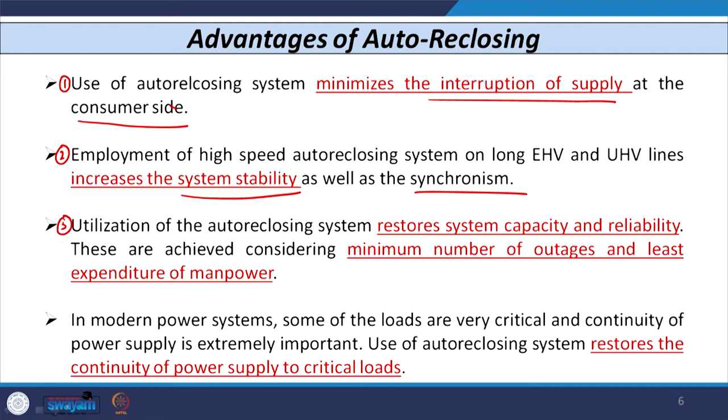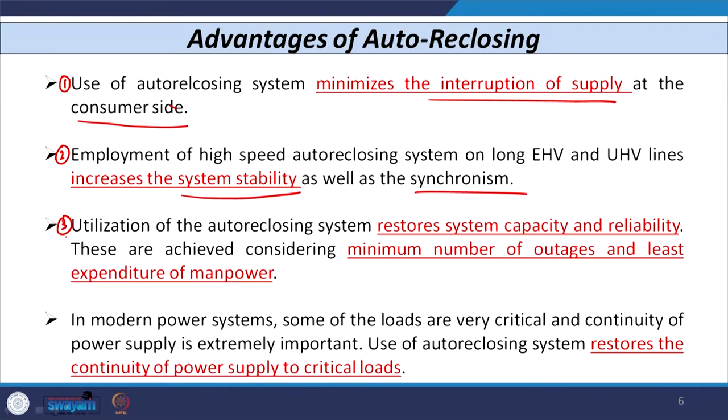The third advantage of auto reclosing is that it restores system capacity and reliability with a minimum number of outages and least expenditure on manpower. When faults are transient, there is no need to send a lineman, reducing manpower costs. Since maintenance is also not required for transient faults, the number of outages and expenditure on manpower are both reduced.